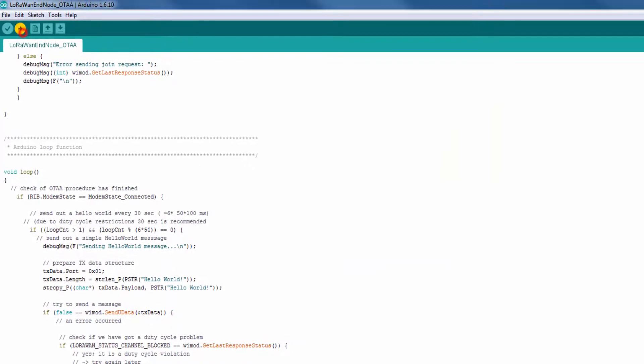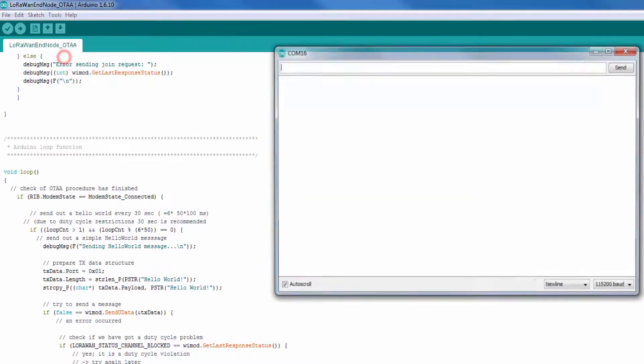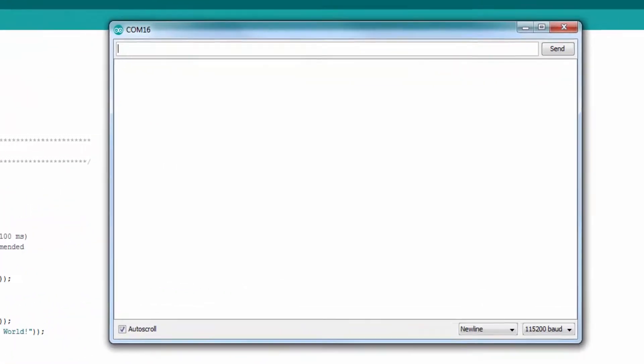After the upload succeeded, open the serial console of the Arduino IDE and make sure to use a baud rate of 115,200.